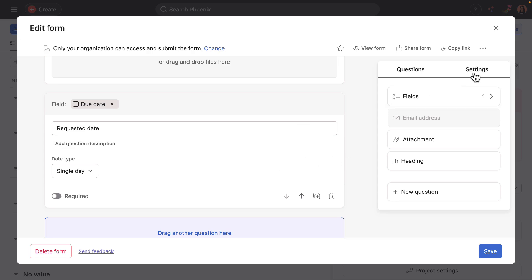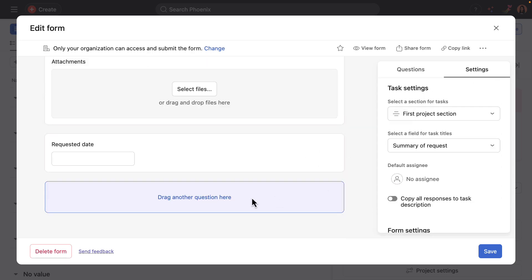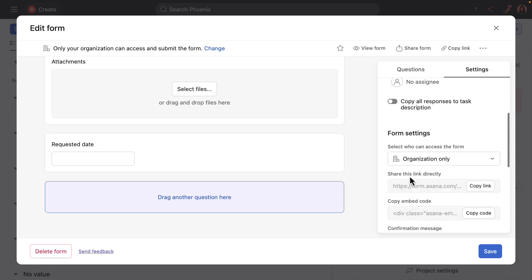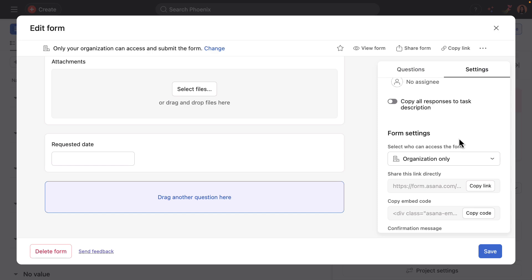I'll now transition over to the form settings to call out a few key points. So the access to this form is set to organization only, which enables email communication with the form submitter. In fact, anyone with this link, even if they didn't have an Asana account, if they're in your organization, they could submit it and they could also respond with their email.